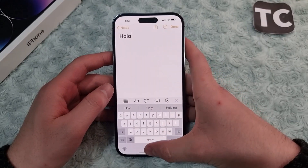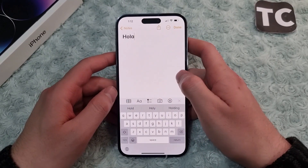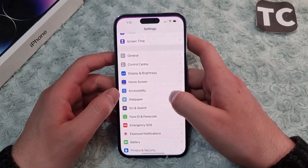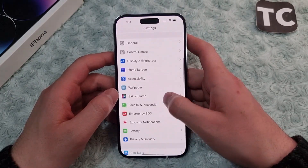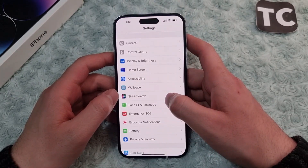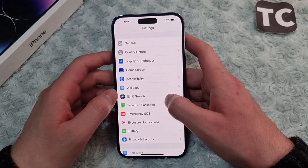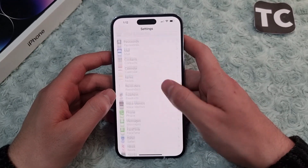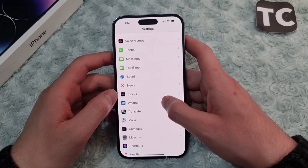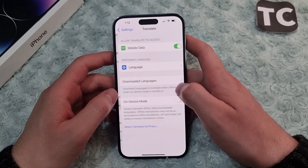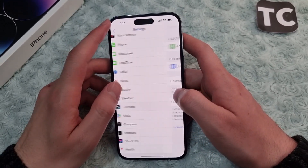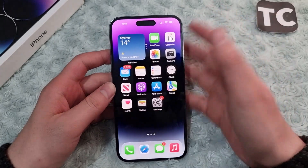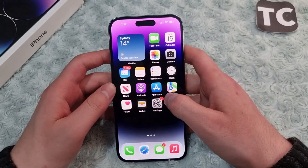Hi everyone and welcome to the YouTube channel. In this video I'll show you how to use tap to translate on iPhone 14, 14 Pro, and 14 Pro Max. Let me show you how it works.